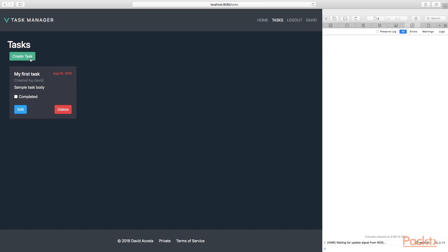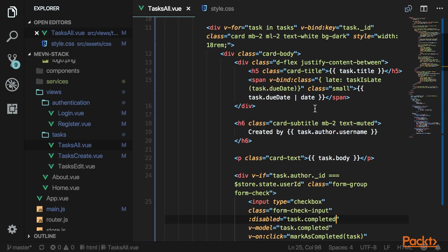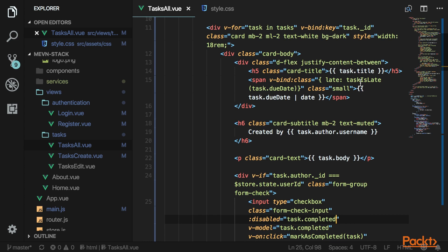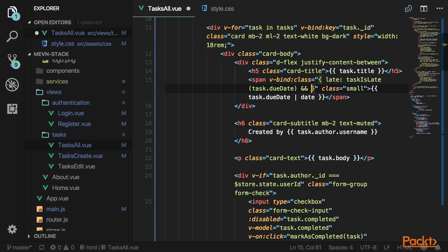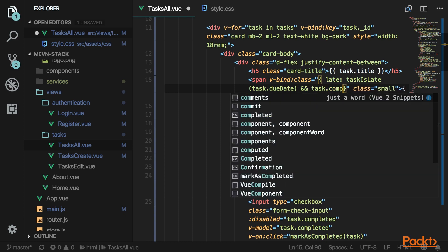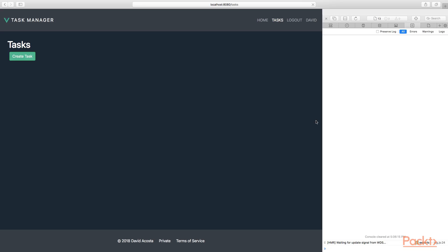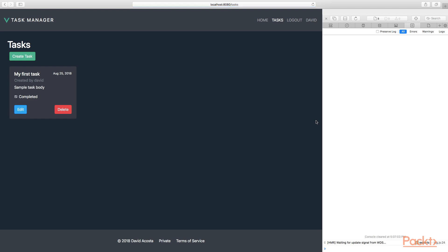Go ahead and test the completed checkbox — mark a task as completed and it should automatically become disabled. I also don't want to display the date in red if it's already completed, so go up and add a condition: and not completed. Once you mark it as completed, it's no longer red.